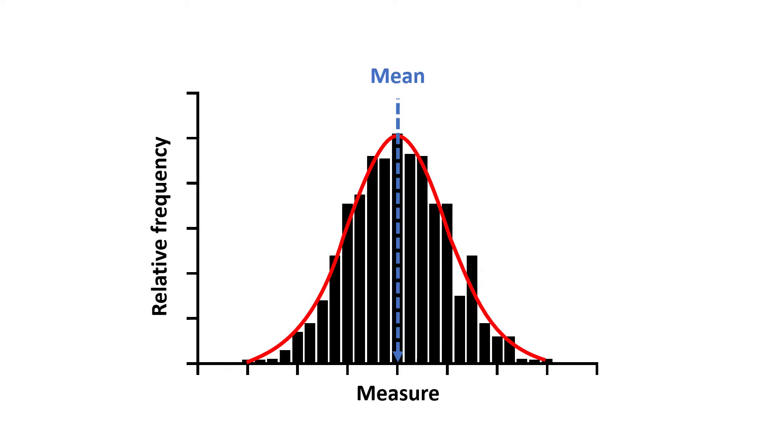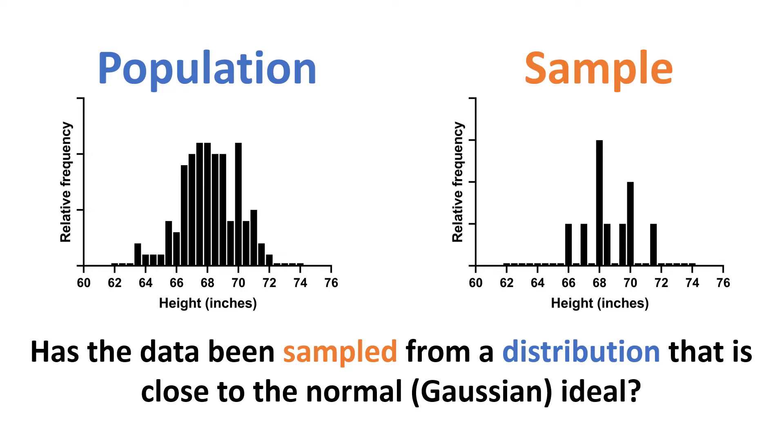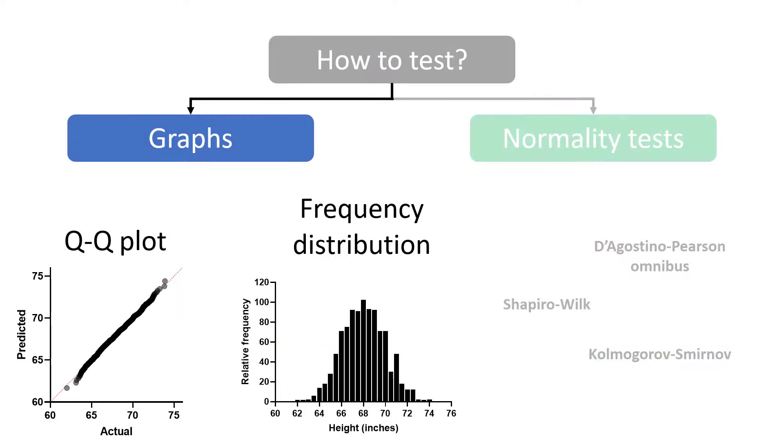So, has our sample come from a population that is approximately normal? Well, to answer this, we test the data for normality. Now, let's briefly go over the first approach to testing data for normality, and that is the analysis of graphs.